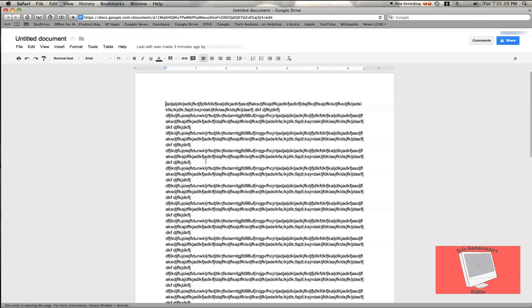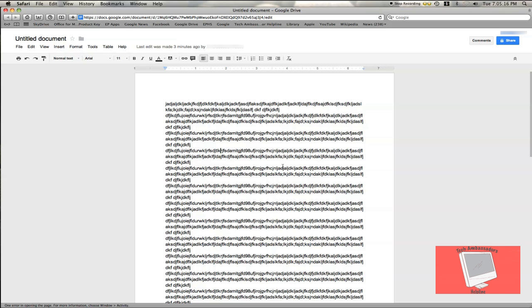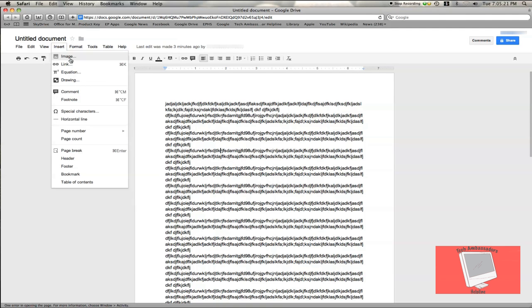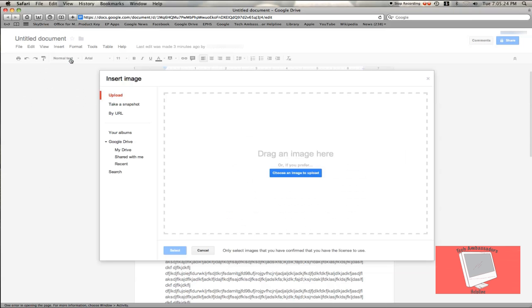The first thing you'll need to do to insert a photo is click on the document where you would like to put your image. Then go to the Insert tab, click Image, and you'll get this page.